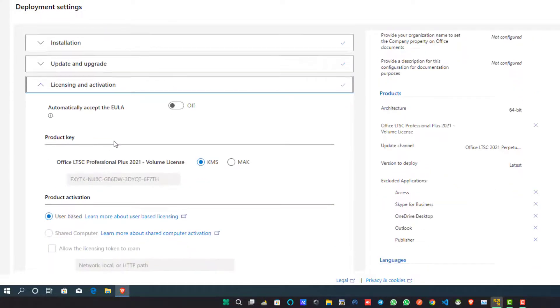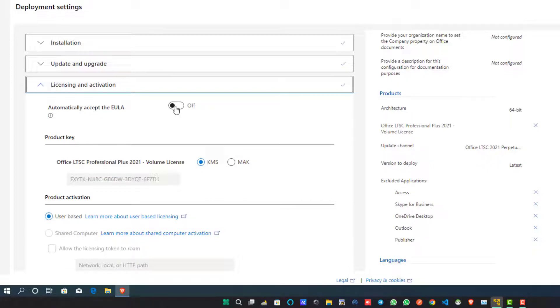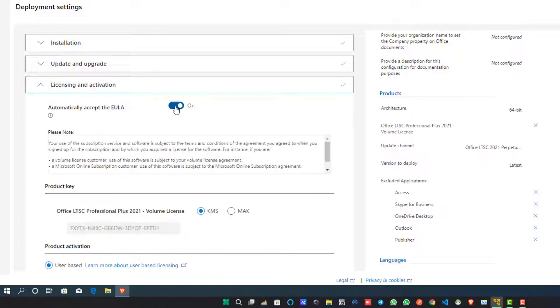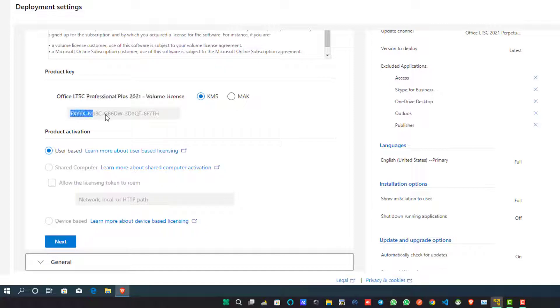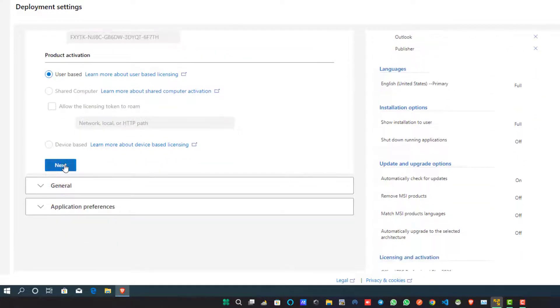Now in this Licensing and Activation section, switch on the End User License Agreement EULA button and accept the license terms and conditions. And now here you will see a license activation key, which is your Office suite license key. Click on the Next button.